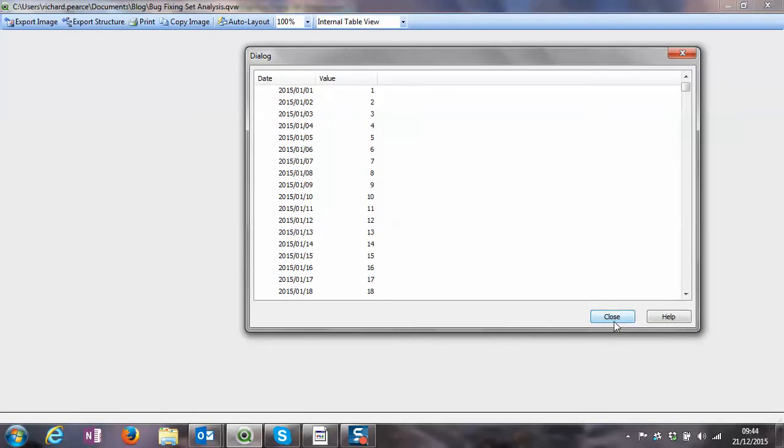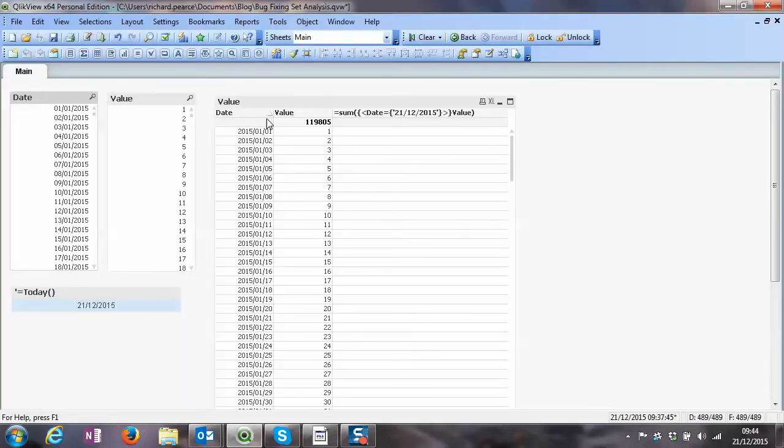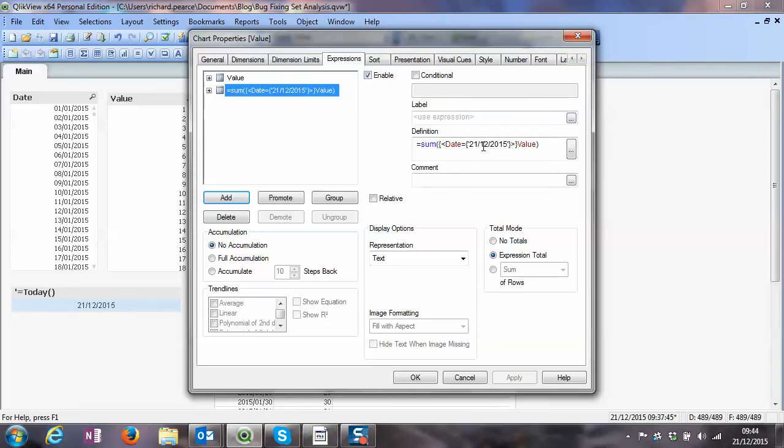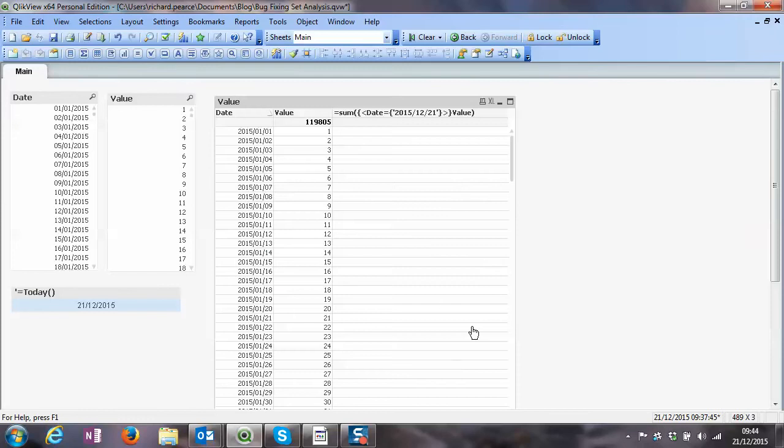So it's year, month, and then day. So we close that and we go back into the expression and change it to year, month, day. And it's the 21st, OK, apply that.